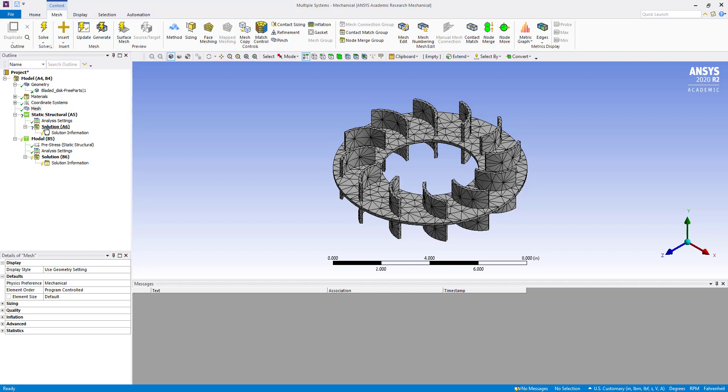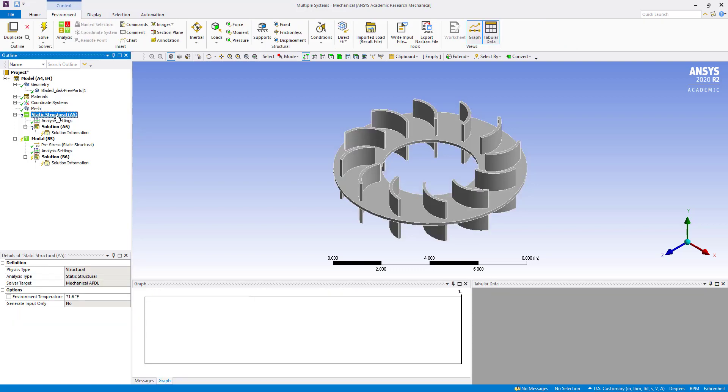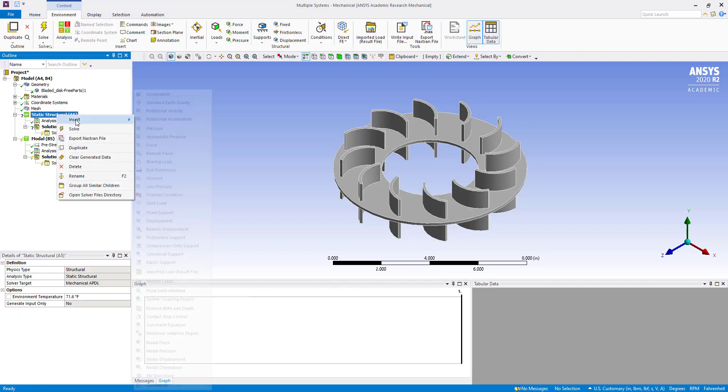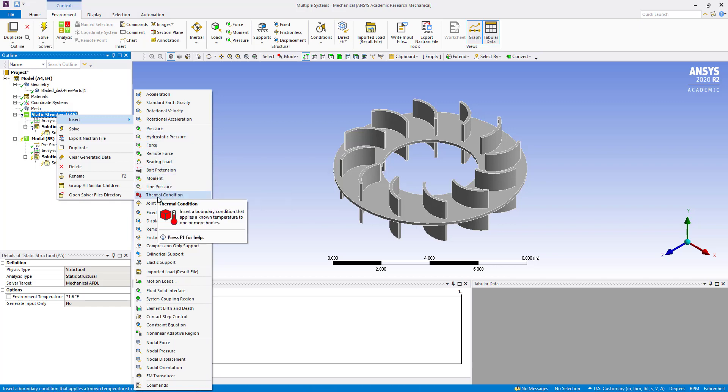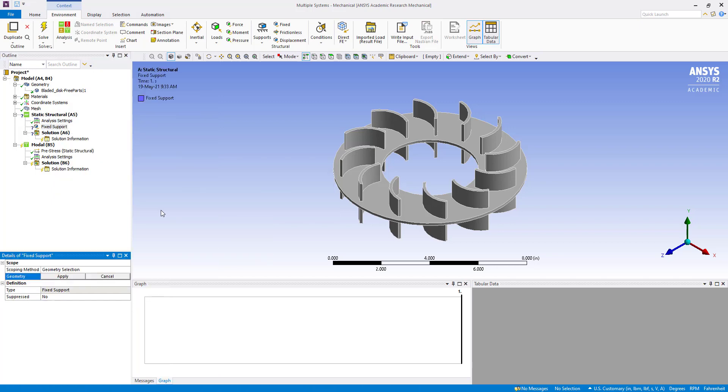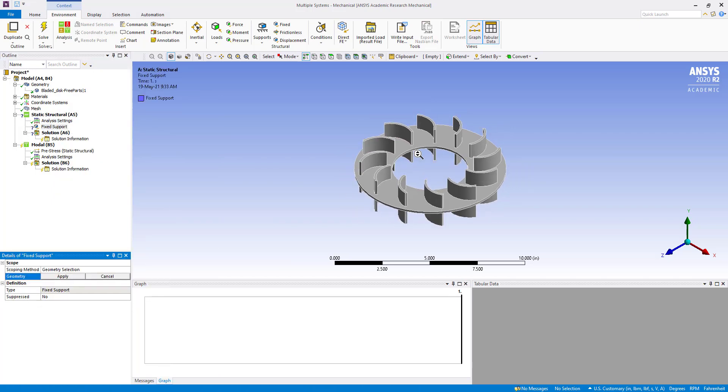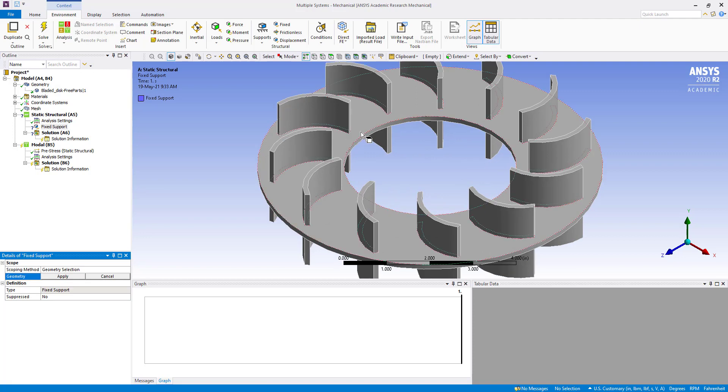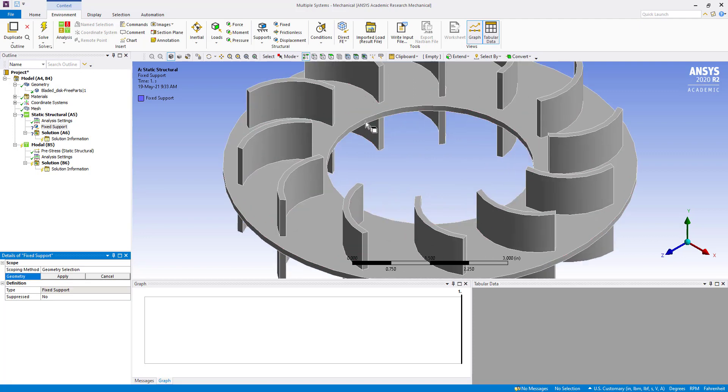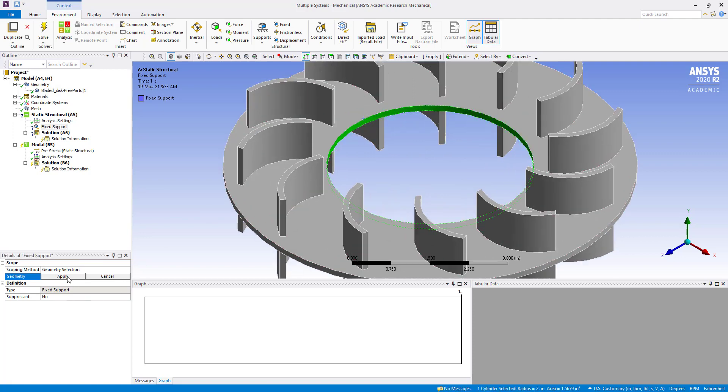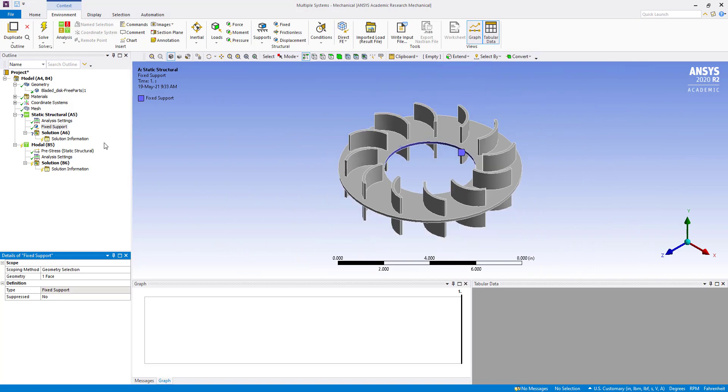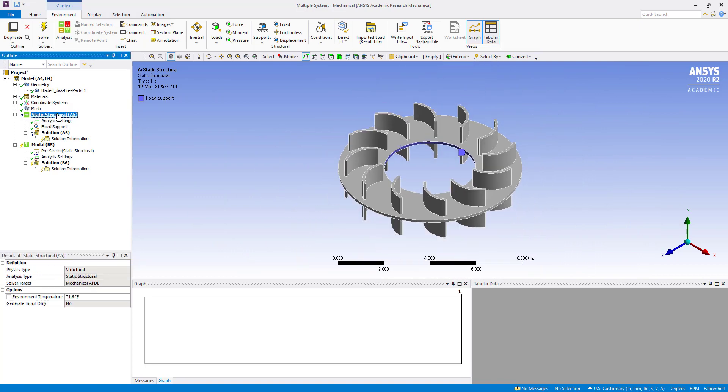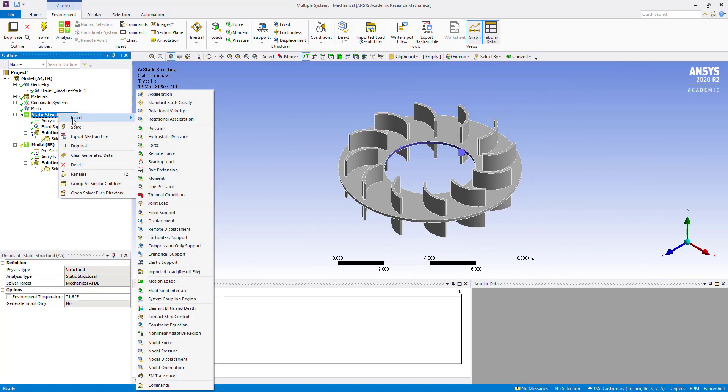Now we are going to insert fixed support. Select this face and apply. Then we have to also apply the rotational velocity.